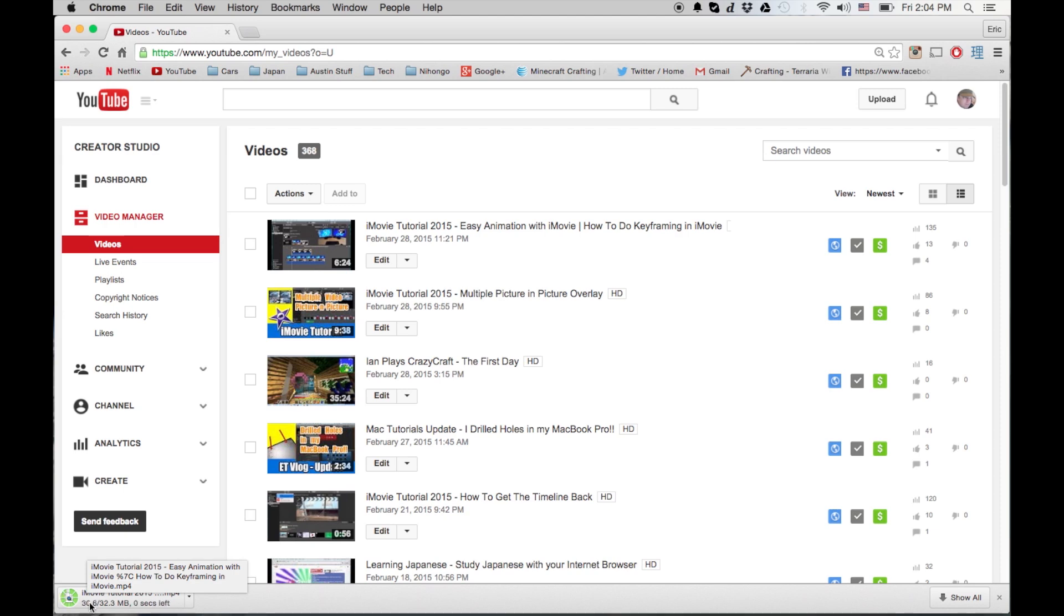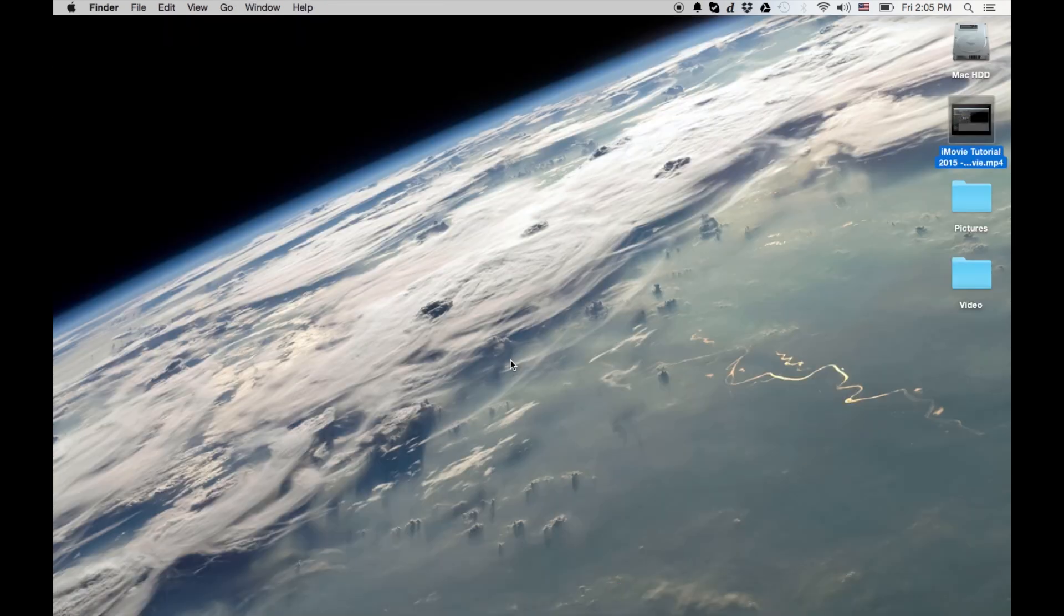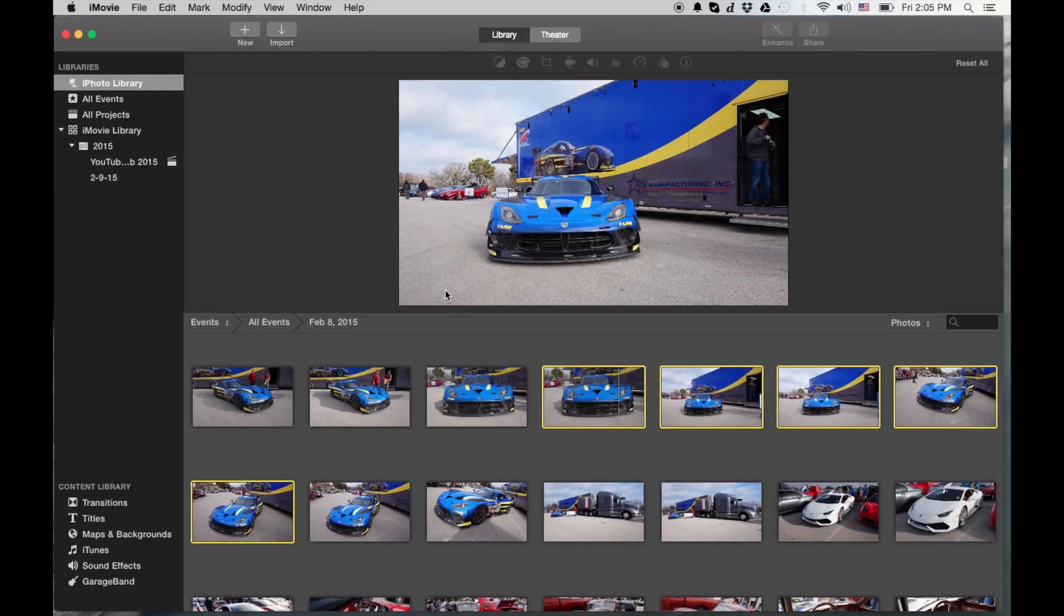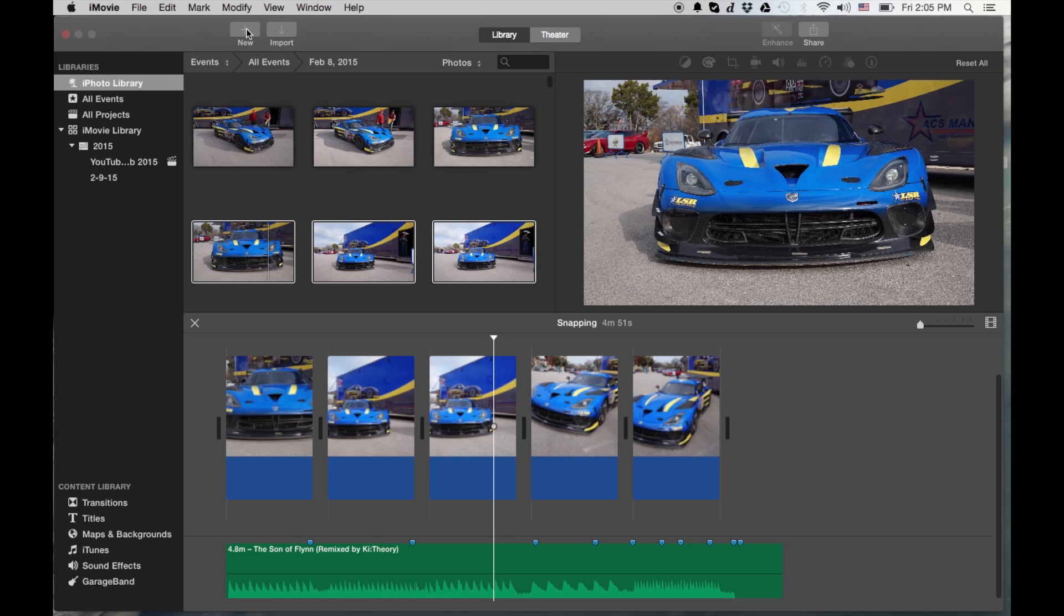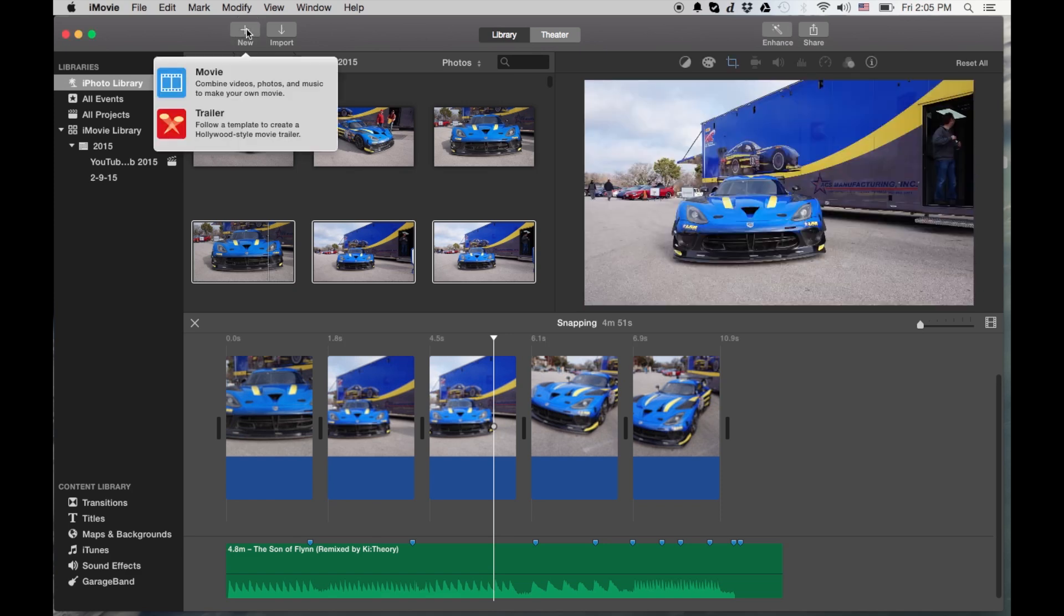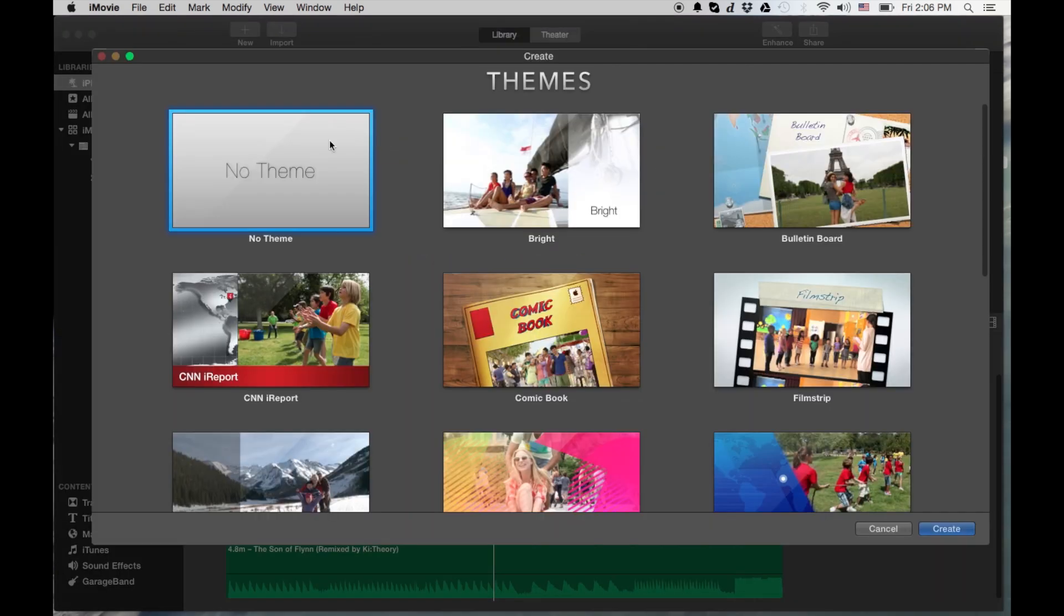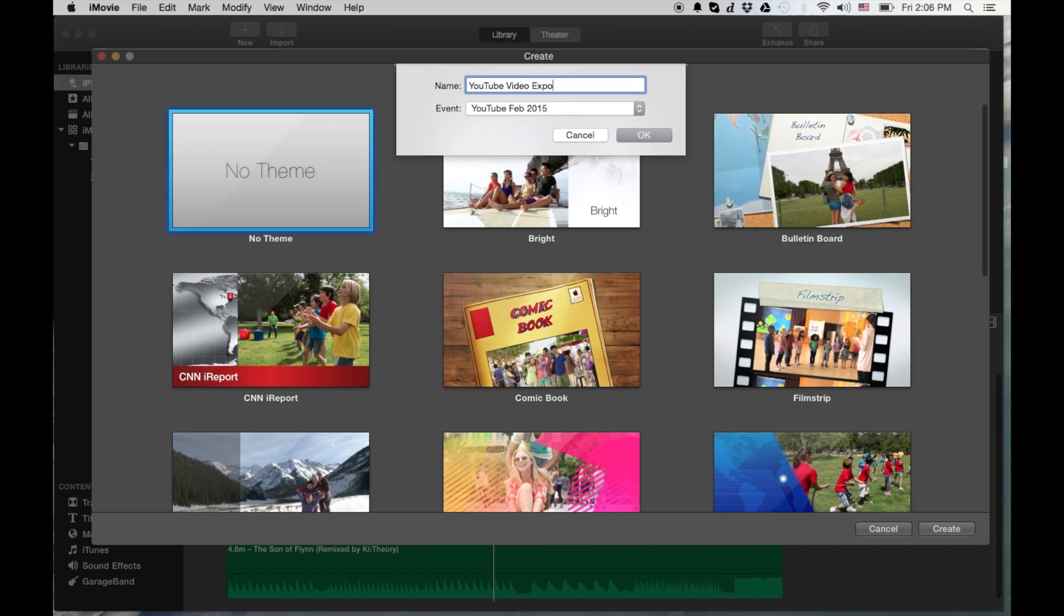And then once iMovie is open, let's go ahead and start a new movie here. That's what I'm working on for my other channel. Let's call this YouTube X Video X Port so I remember what it is. You can call it whatever you want.